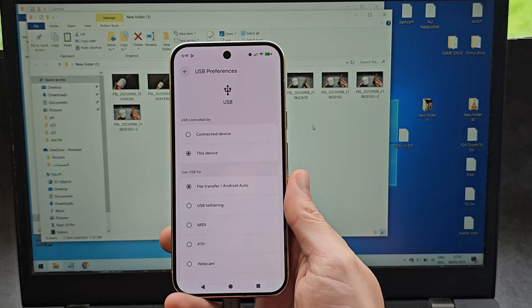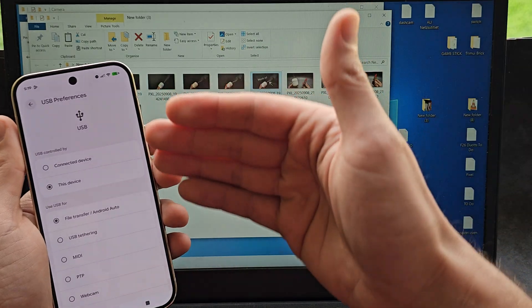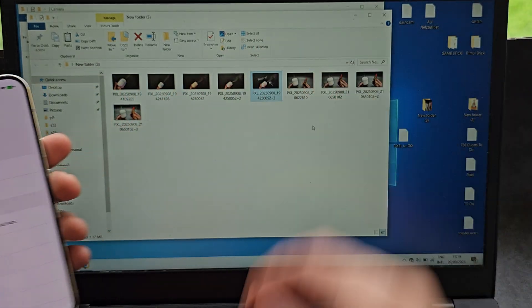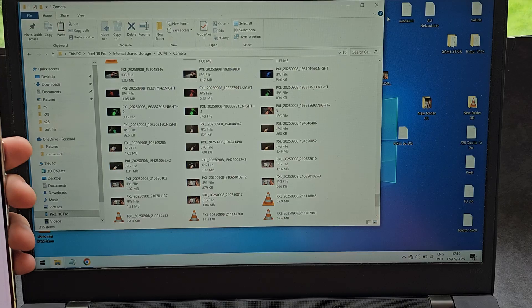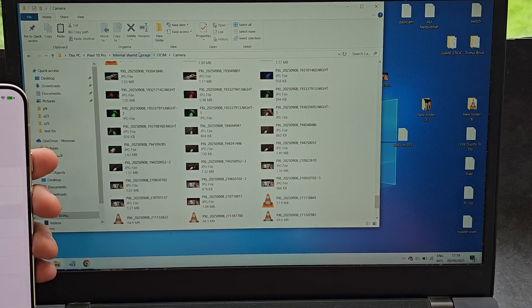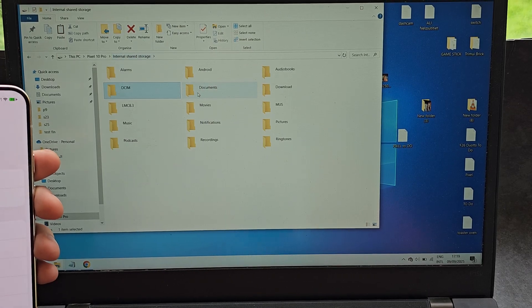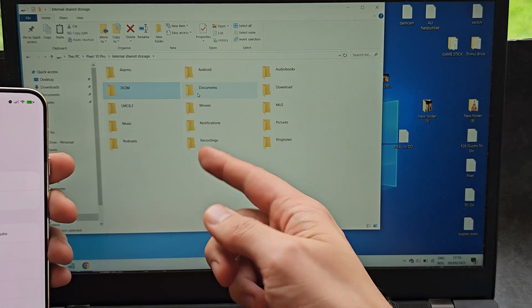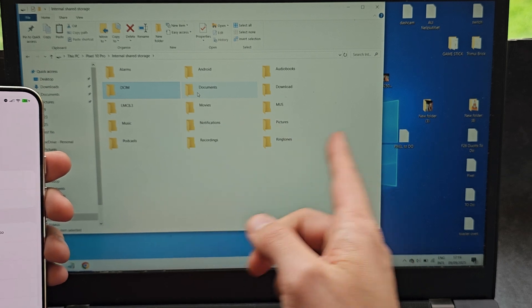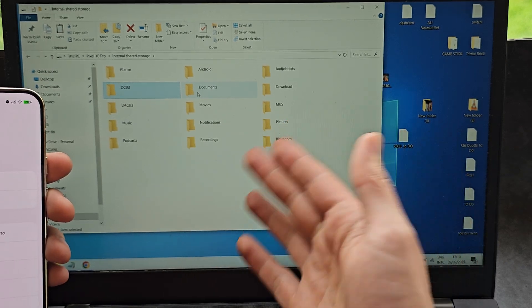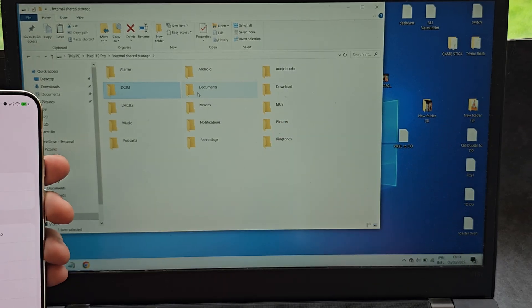If you also want to transfer some images or videos to your Pixel, again simply go into the DCIM folder or pretty much anywhere. Actually, you do not have to paste the pictures or videos especially in that folder. You can paste them pretty much anywhere and the phone will find them.